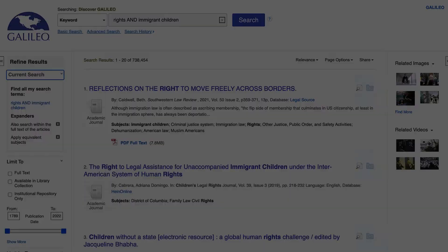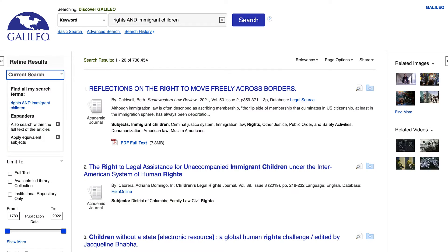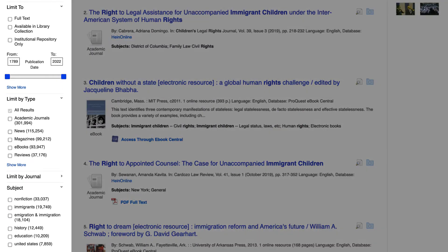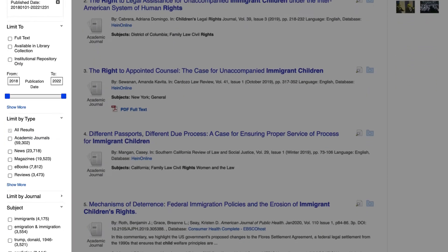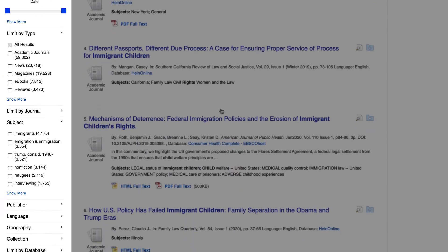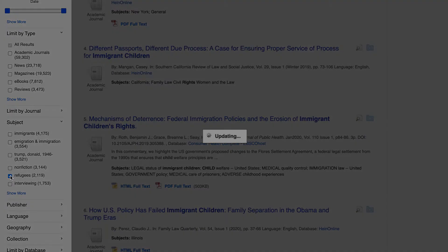Tip number three: the Galileo Discover search and many individual databases include limiters to narrow and refine your search results set. For example, you can limit the date if you're researching a current topic and only want recently published articles. Or use a subject limiter to refine your results to a more specific subset of your topic.